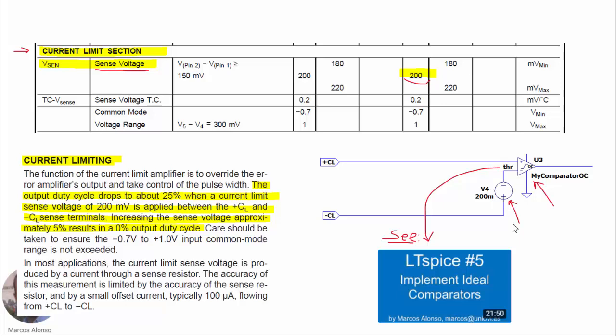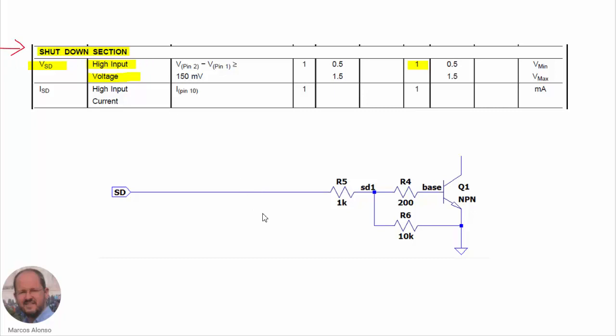For the shutdown section, this is easy to implement because we can use exactly the same circuit shown in the manufacturer's datasheet, with these resistances and a regular NPN bipolar transistor in order to act on the duty cycle output.